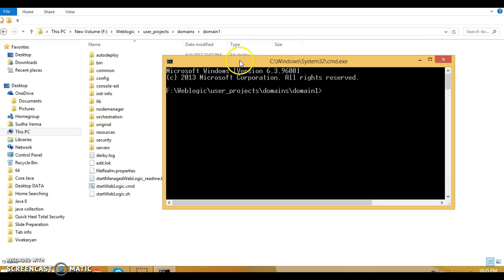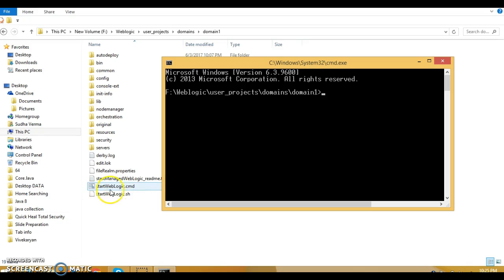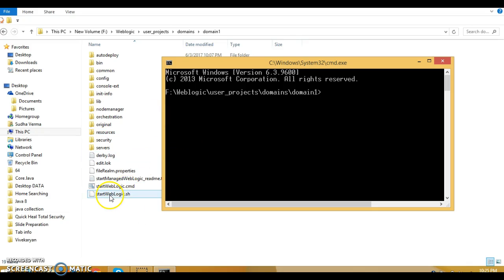As we are working on the Windows machine, we can start WebLogic by issuing this command: start weblogic.cmd. If you are working on Linux, then you will have to use this command to start the weblogic server: start weblogic.sh.